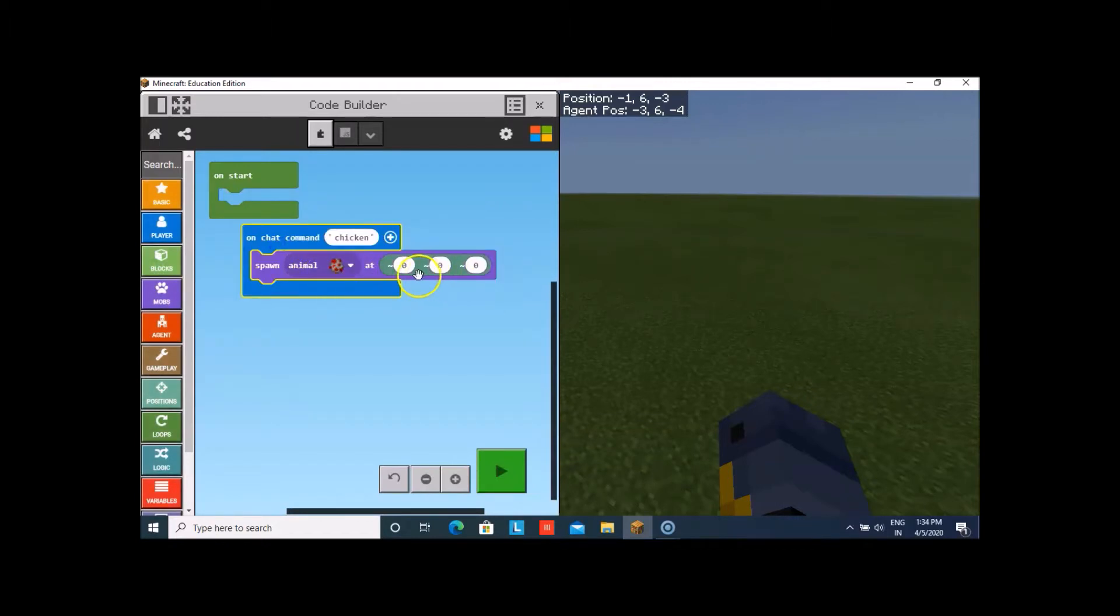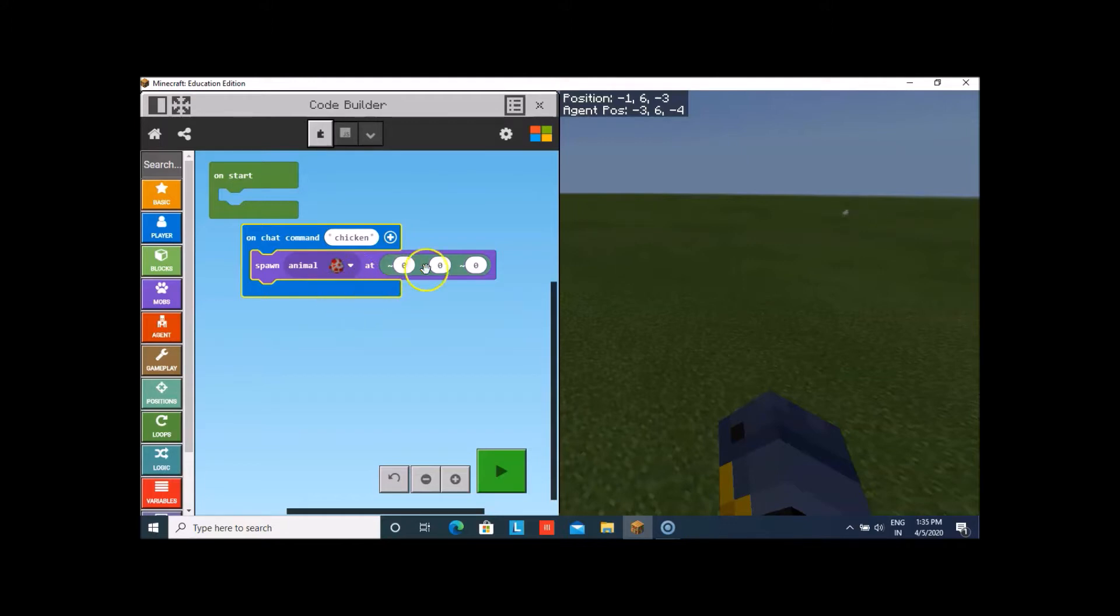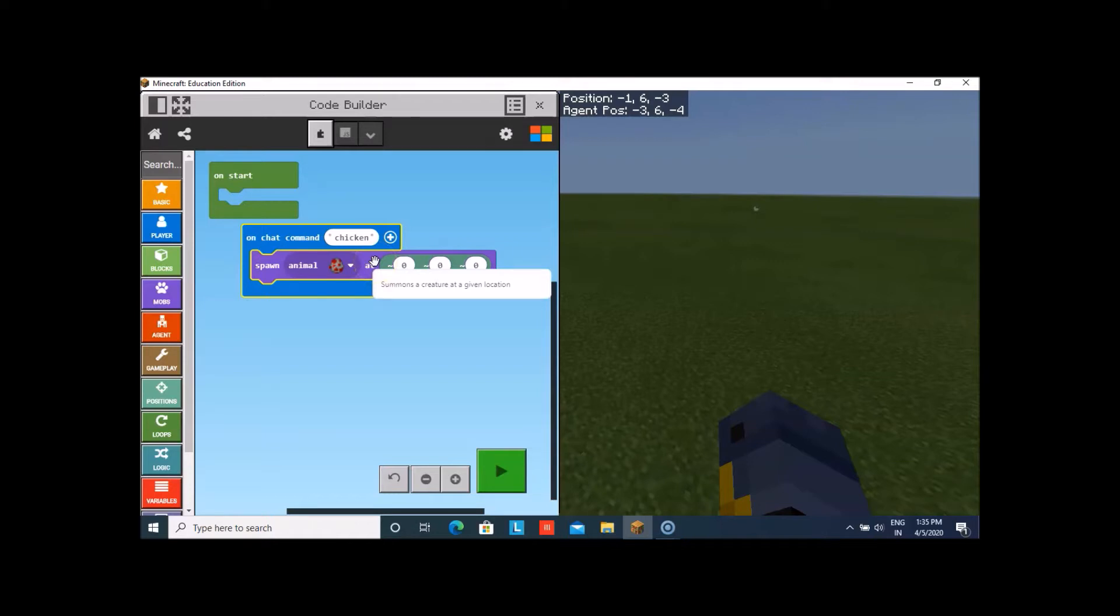The code under the chat command which you see over here in the spawn animal will run whenever you type T in your chat commands. Which you see 0, 0, 0 here is the relative 3D position of the player. That means that is my position.